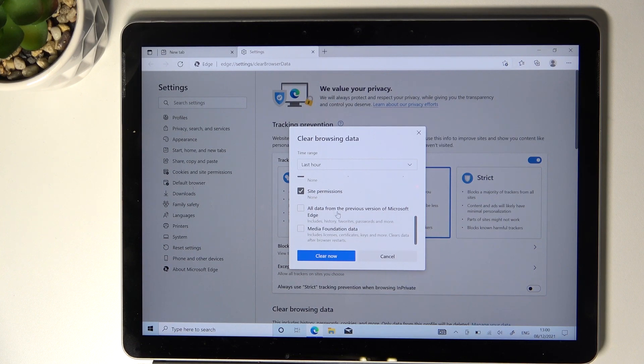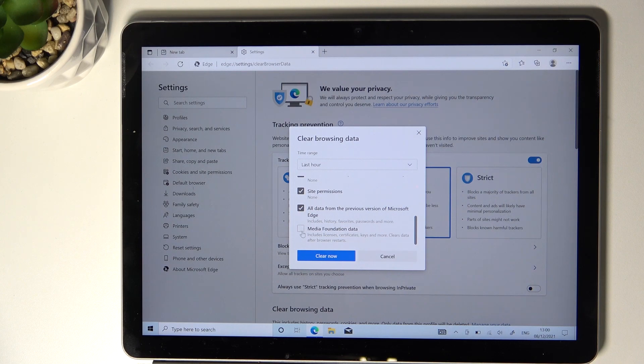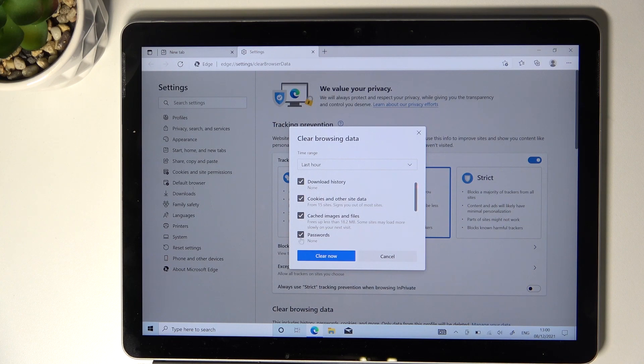Also, all data from the previous version of this browser and media foundation data. Just mark the options you'd like to delete. For example, let me leave passwords only, but you can manage it however you like.